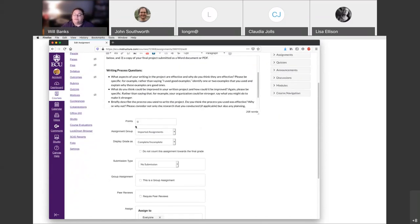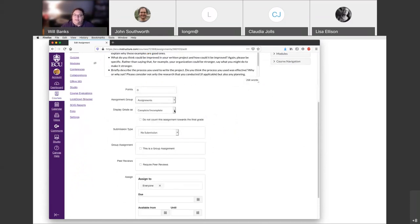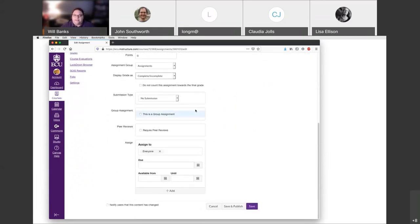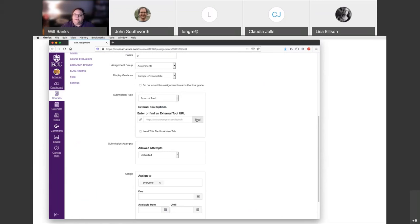Just like any other assignment, you can make all the edits you want. You can determine if there are any points you're going to associate with it, move it to a different assignment group if you want. By default we set it up as either complete or incomplete, but if you want to provide a percentage or a set of points, you would do that here. At this point you've got to connect the Canvas assignment to the external tool we're using to collect and then eventually assess all the work. To do that, click on Submission Type: External Tool and then search for that external tool.